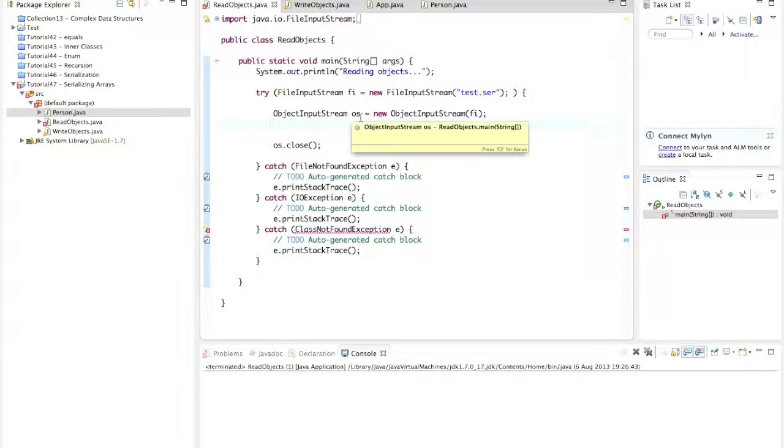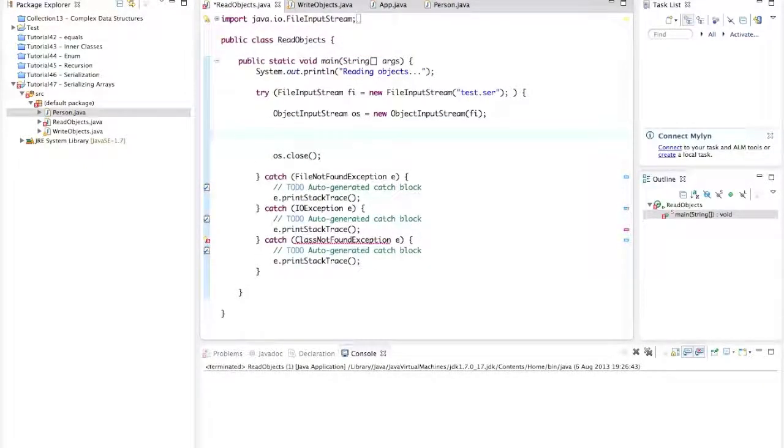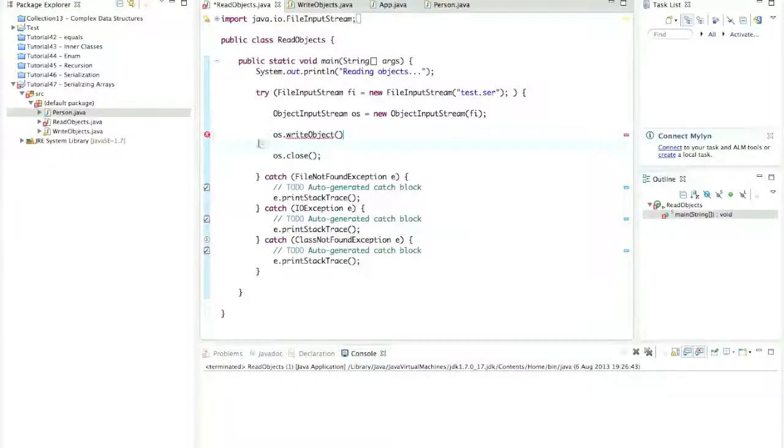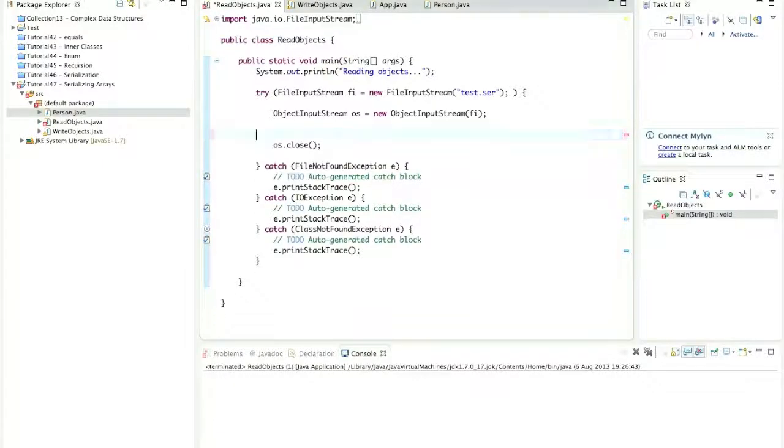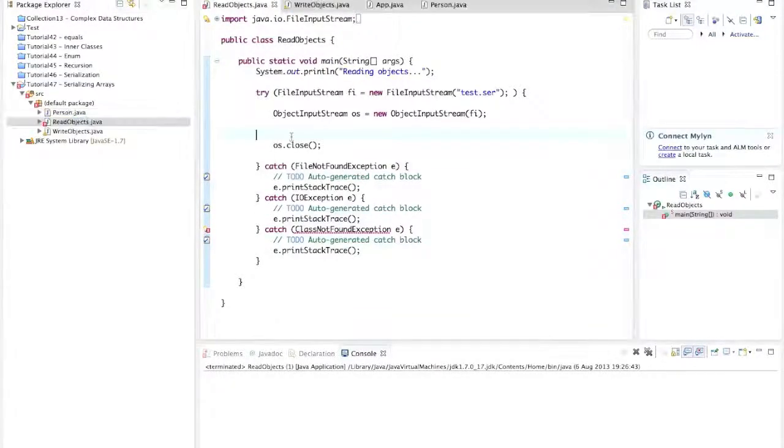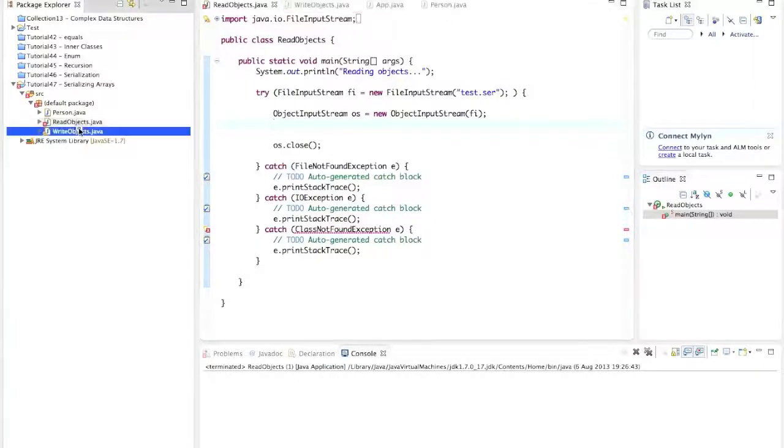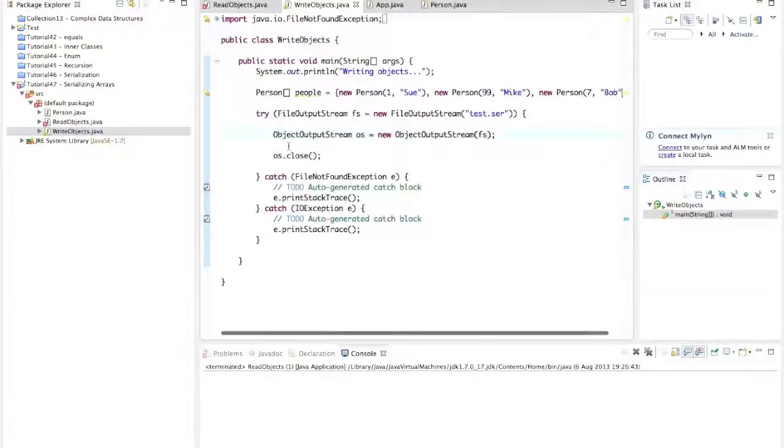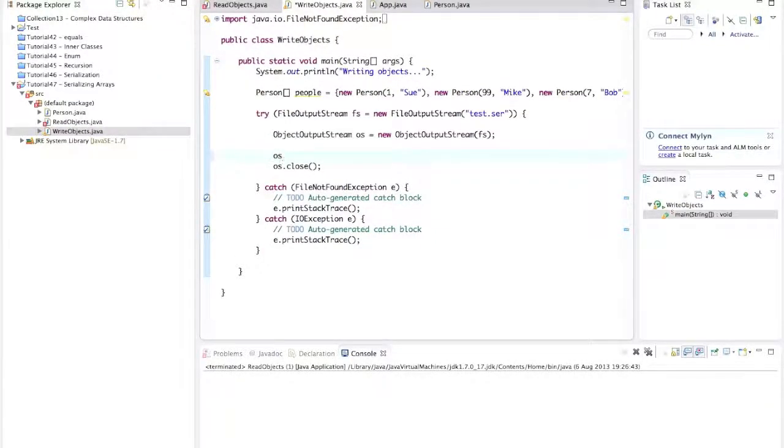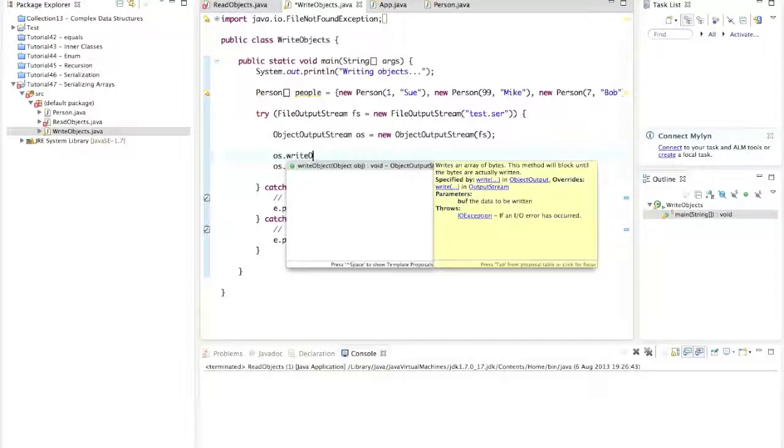So to demonstrate that, I can say here, OS dot write object. Actually, it's the wrong file, let's go to the read objects file. Write object, sorry, there we go. So let's write this array, let's say OS dot write object, people.